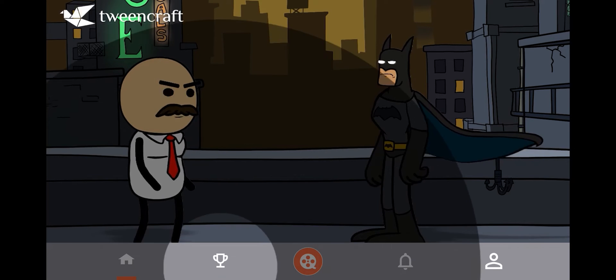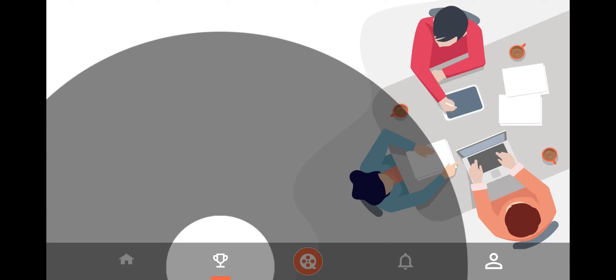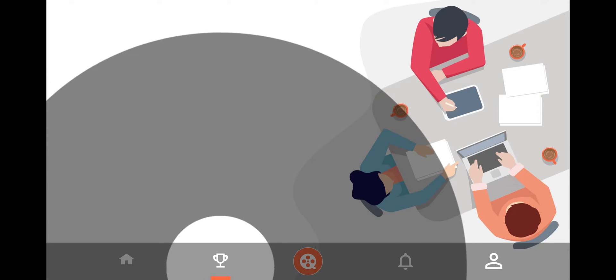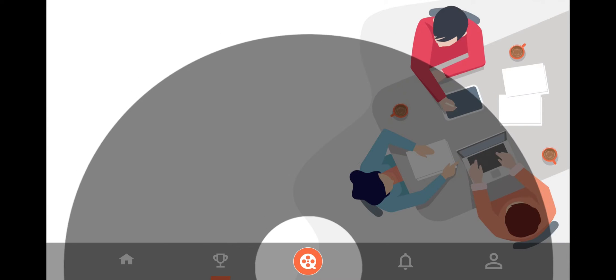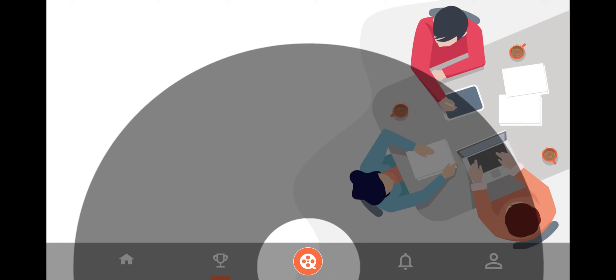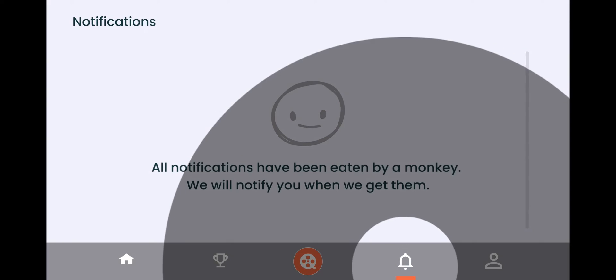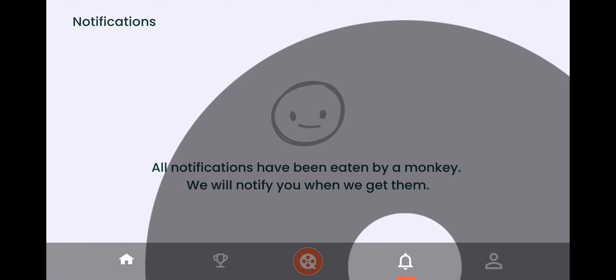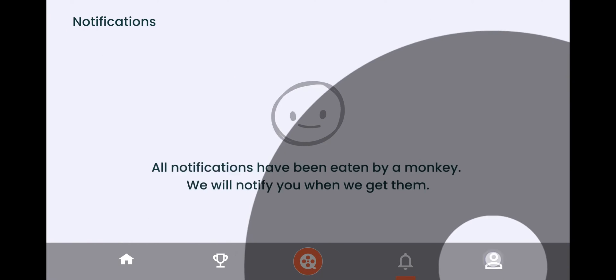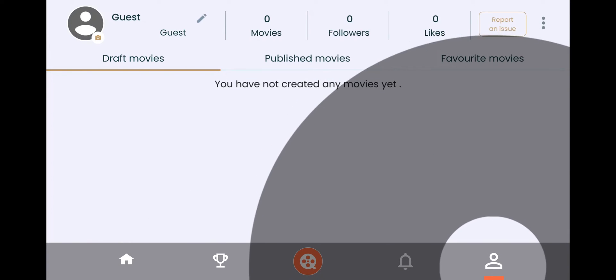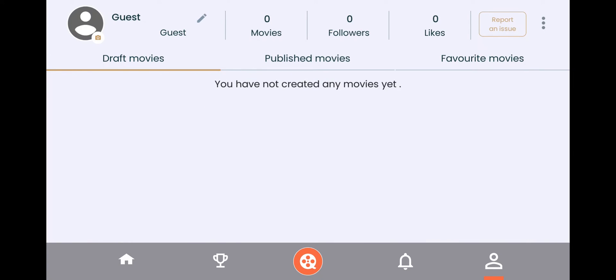Second tab is for upcoming challenges. The middle button is to create your story. Third tab is for your notifications, and the last tab is your profile tab which contains all your stories and info.